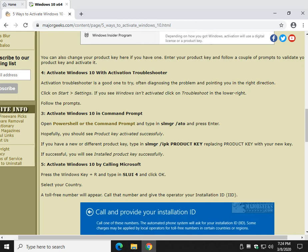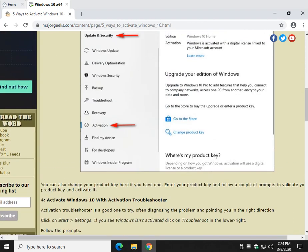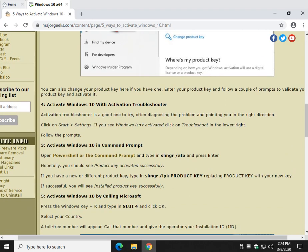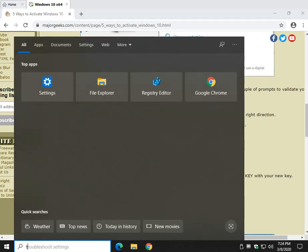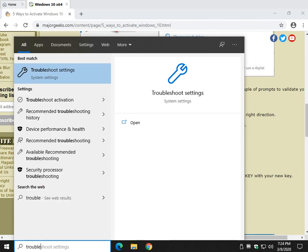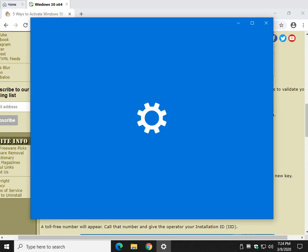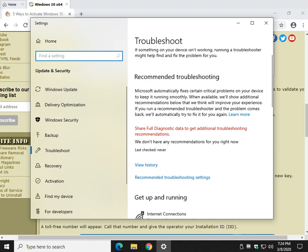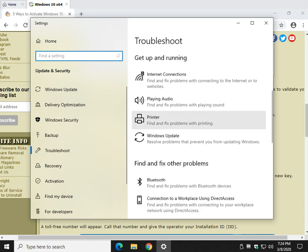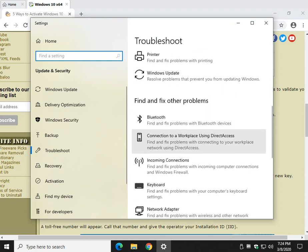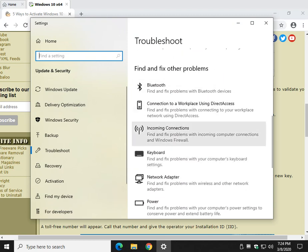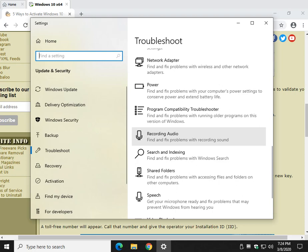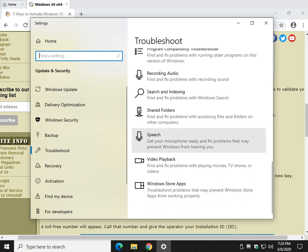Once again, there will be a Troubleshoot in the lower right corner, which means it will be over here. You can also find it with Windows Key plus S, troubleshoot settings, by searching. Once again, I don't have an activation troubleshooter showing up because I have an active copy of Windows. If you don't, that's where it will be.